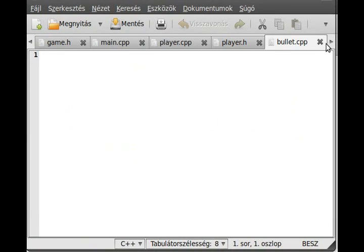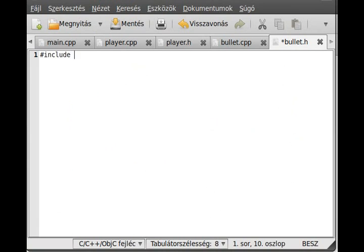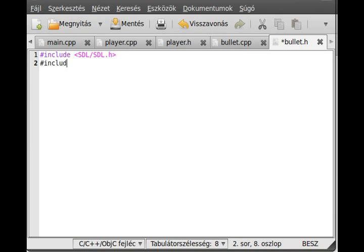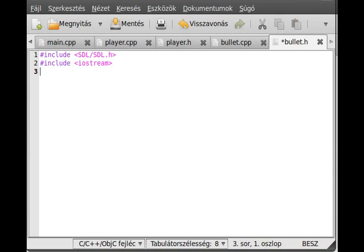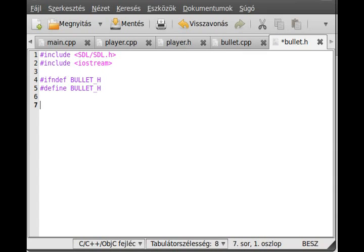We have to include SDL.h because we will use it, and we'll include iostream so if we want to write out something for test purposes we can do that.